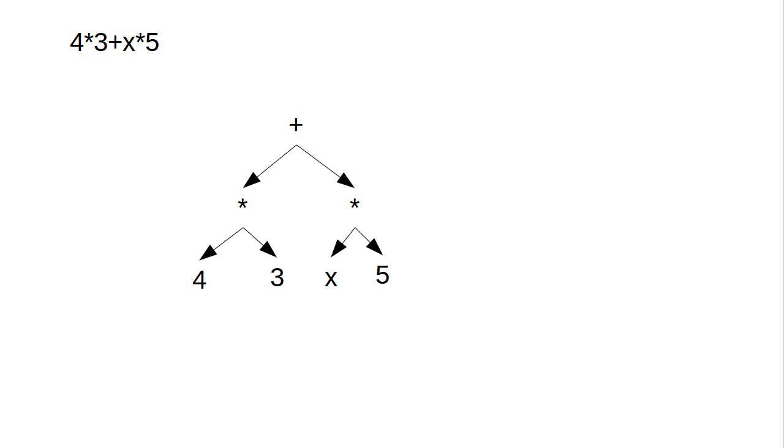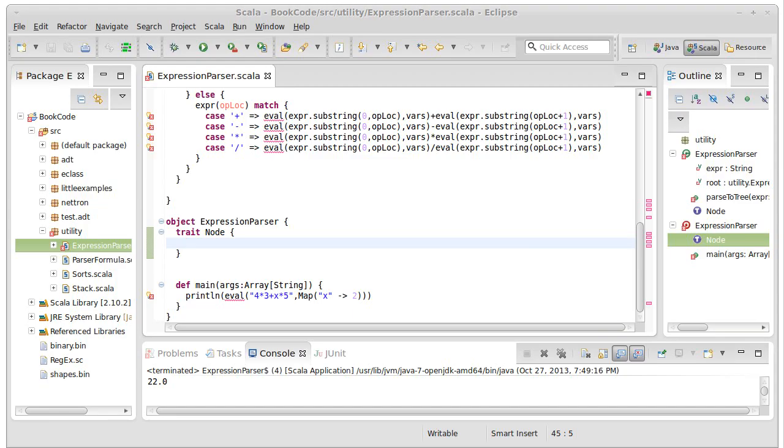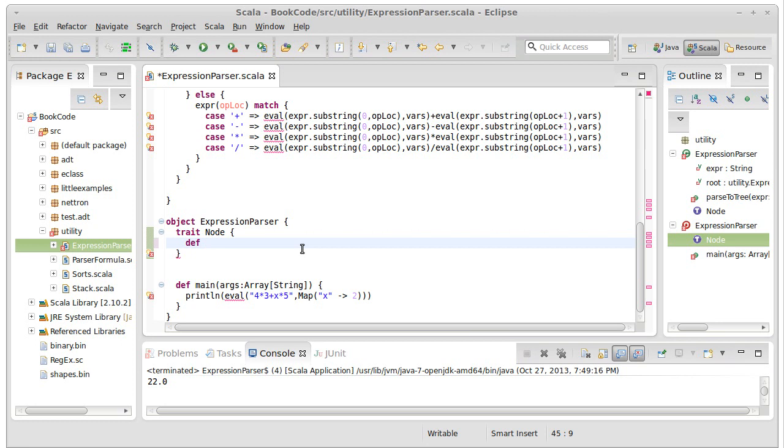And we're going to create multiple subtypes of this. But there's one method in particular they all need to be able to do, and that is that they all need to be evaluated. And following kind of the Scala style for how we do this,